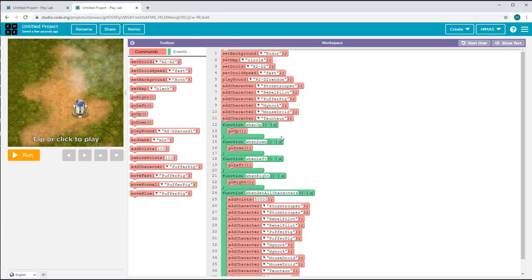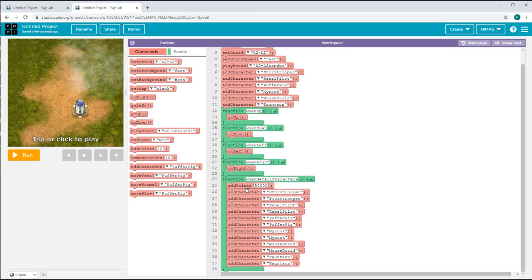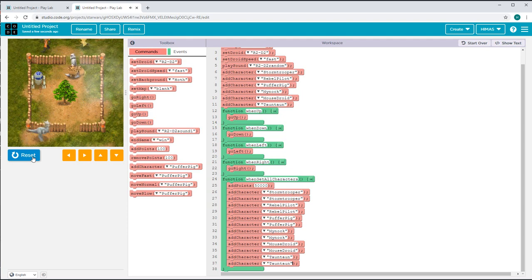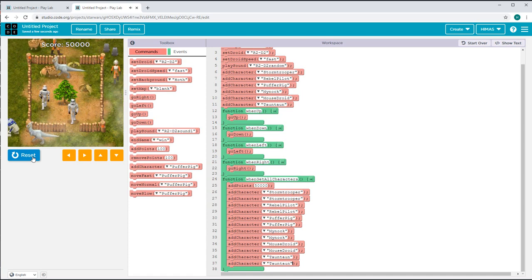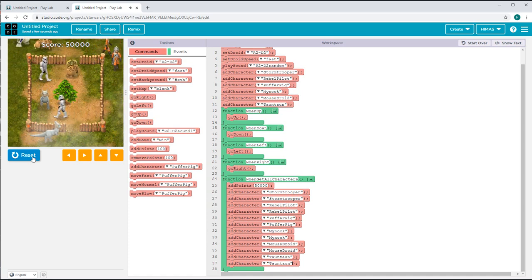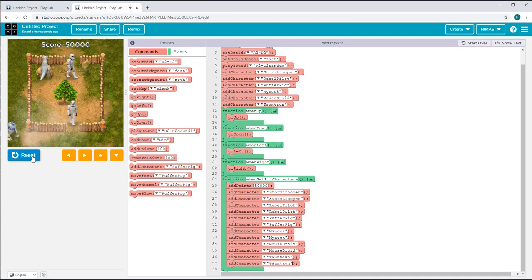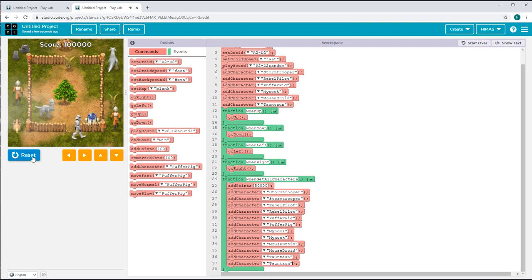Now I'll show you how this looks like. I'll set my background to indoor, the map to circle, my droid to R2-D2, and my droid speed to fast. I'll add my characters at first, and then when I get all of my characters, I add 50,000 points and get two of each character. This will work every time you get all the characters.